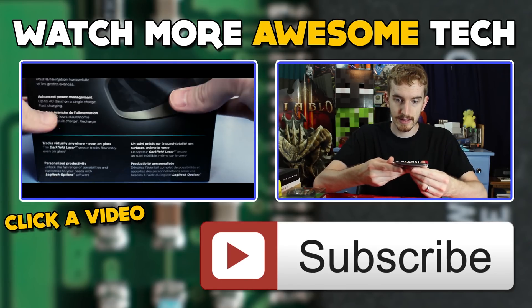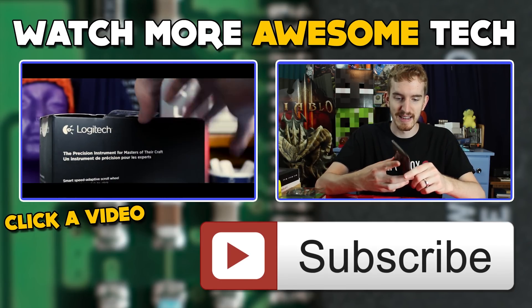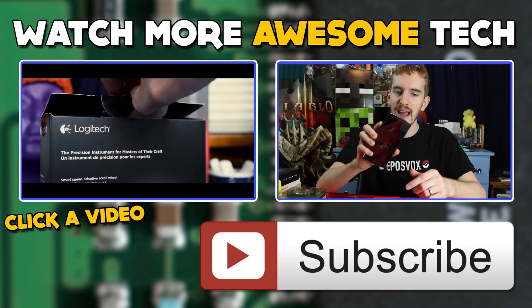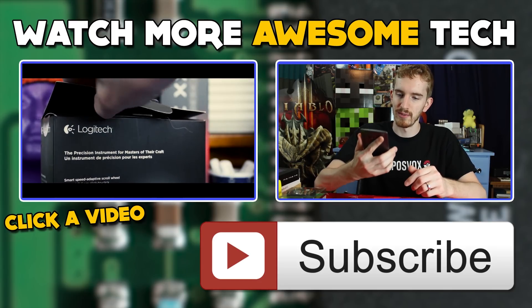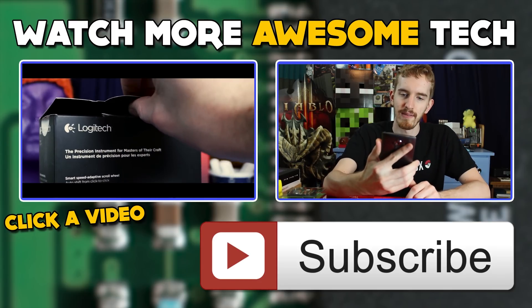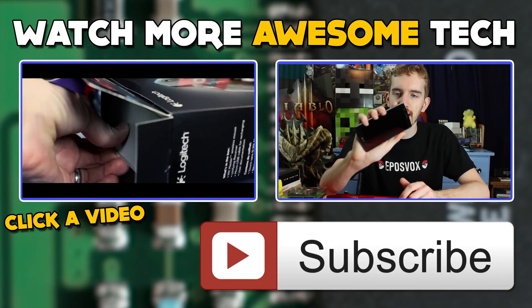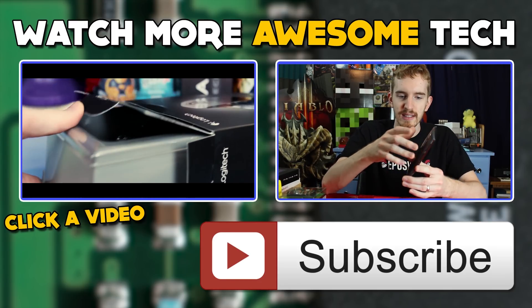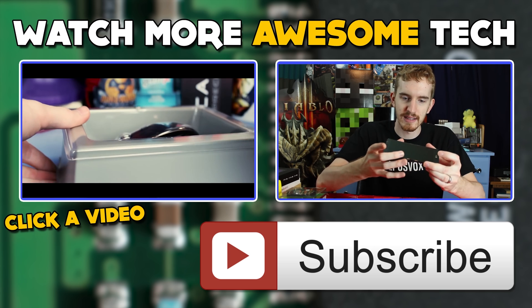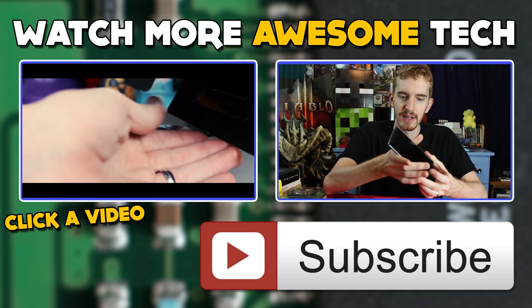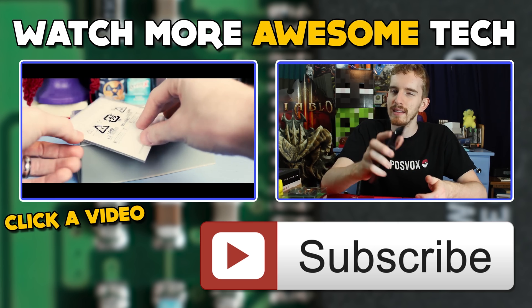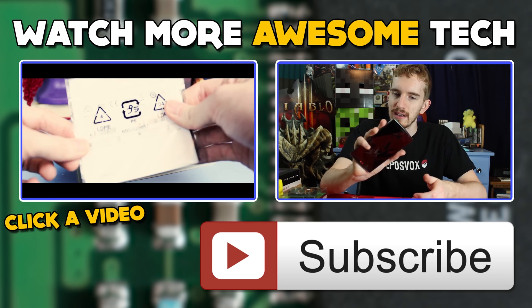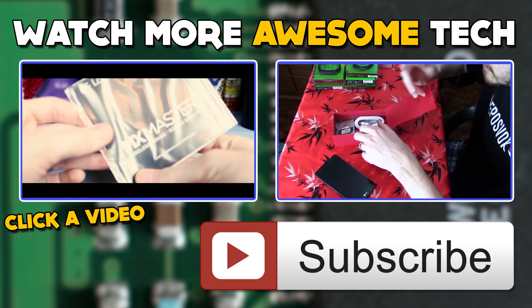You've just watched another epic tech video from me, Eposvox. Consider crushing that like button and subscribing to the channel, that way you never miss an upload. Also, check the links in the description to follow me on Twitter and Facebook, and hit up our Patreon campaign for early access to videos. See you in the next epic tech video!